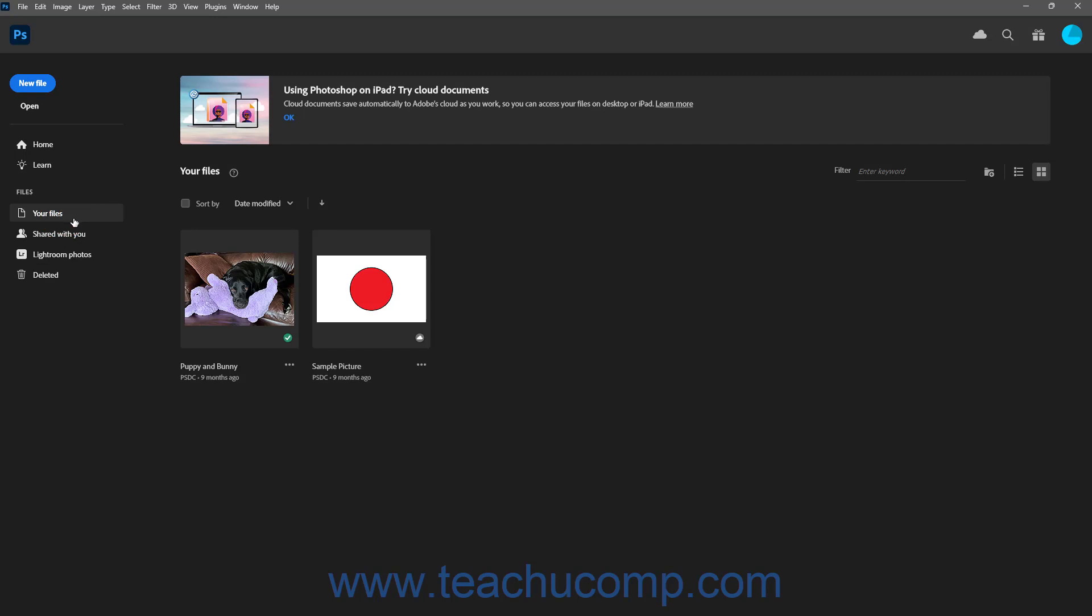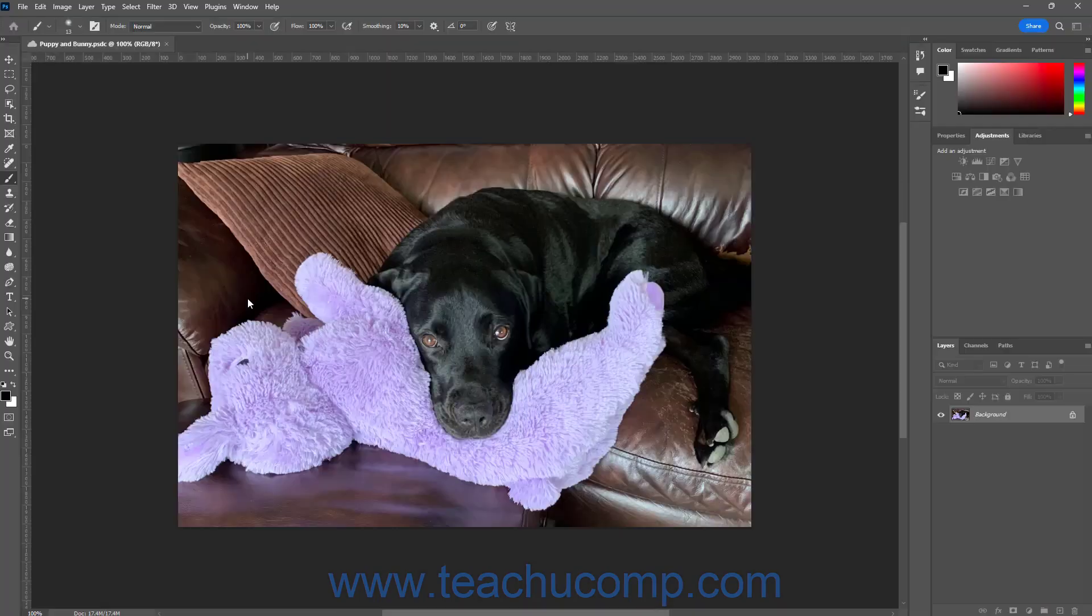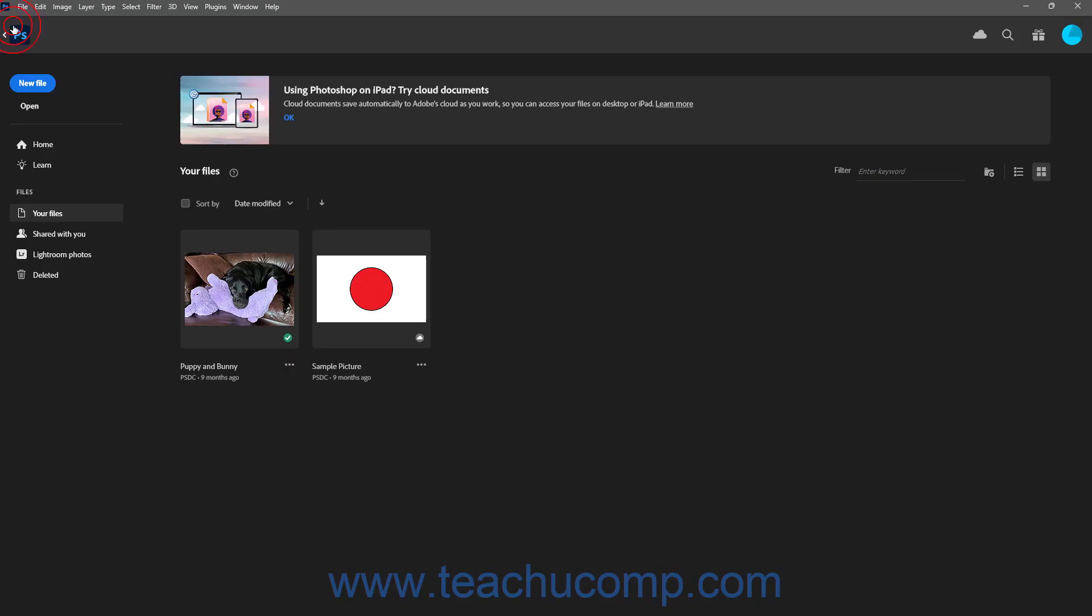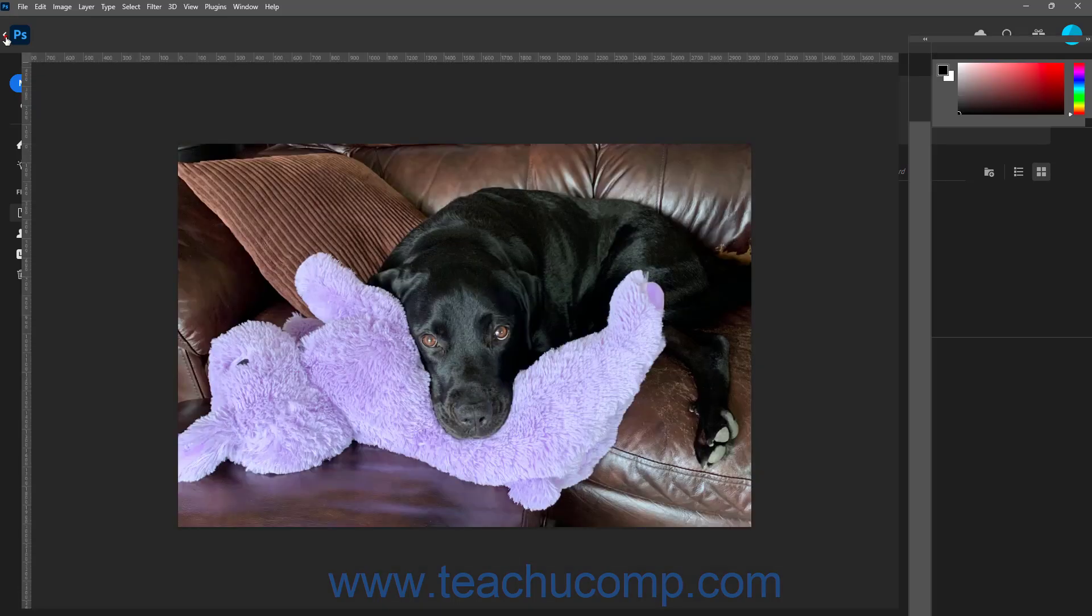To show the Home screen again in Photoshop after opening a Photoshop file, click the Home button at the left end of the options bar. To then return to the opened Photoshop file, click the left-pointing arrow button that appears next to the Photoshop logo button in the bar above the Home screen.